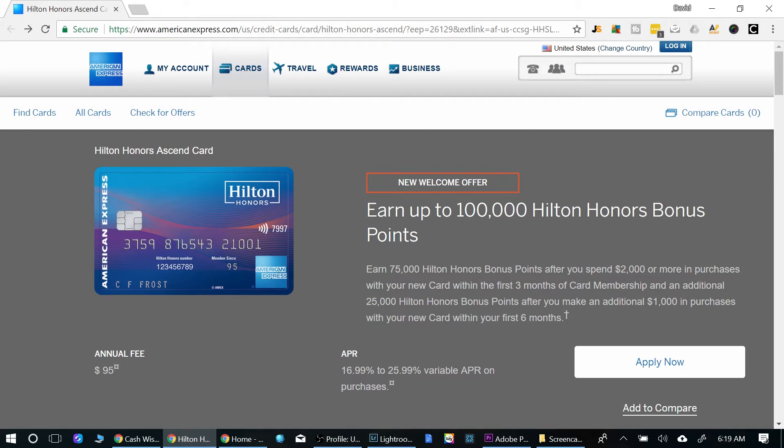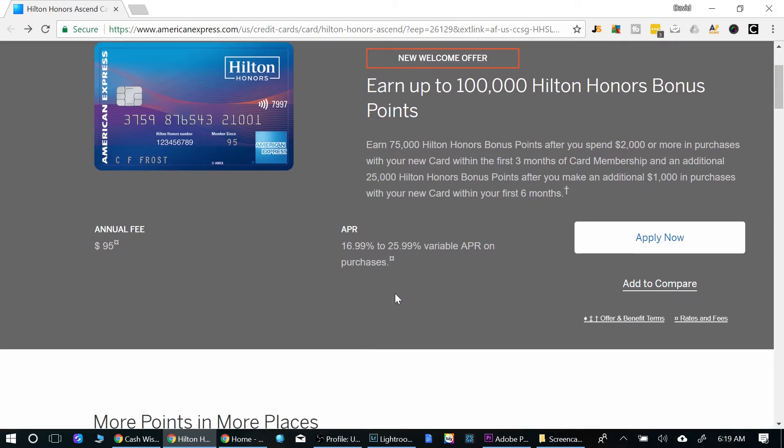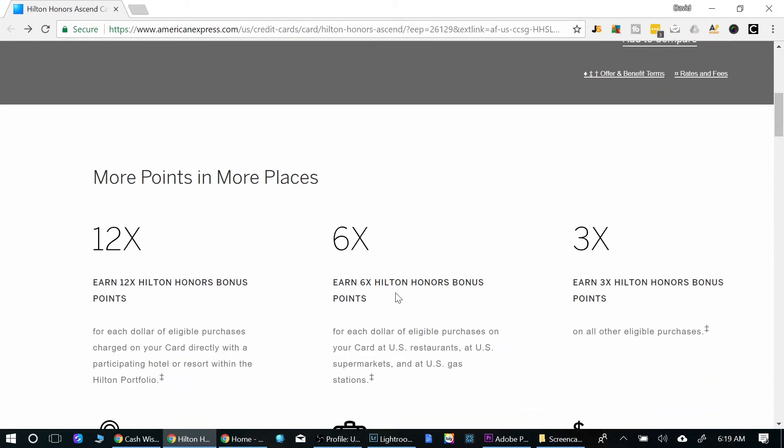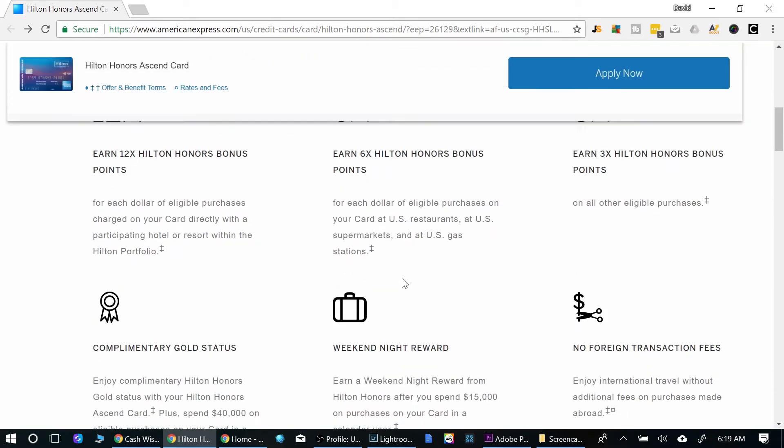That's really excellent. Anytime you see a bonus of 100,000, you really want to look into it.